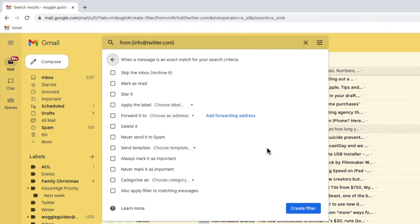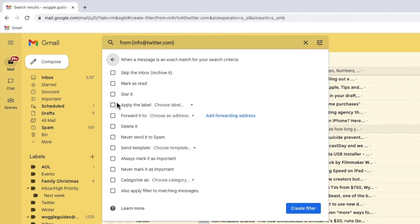Now I want to move those filtered emails to a folder. To do that, I'm going to click on the checkbox next to the apply the label option. When using Gmail, you can consider labels to be just a different name for folders.